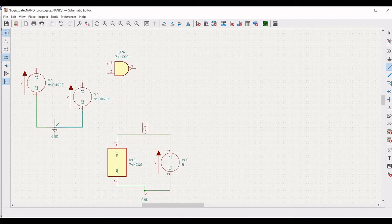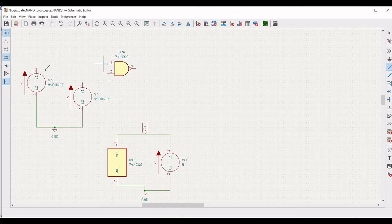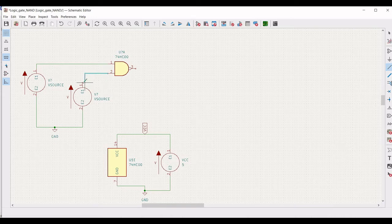Now connect terminal 1 of the 74HC00 to the voltage source — terminal 1 as well as terminal 2.